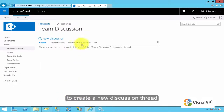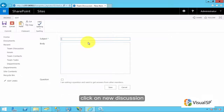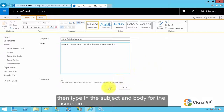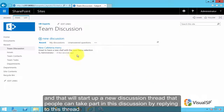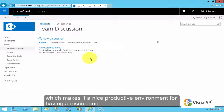To create a new Discussion Thread, click on New Discussion, and then type in the subject and body for the discussion. Once the information is in, click on Save, and that will start up a new discussion thread. Now people can take part in this discussion by replying to this thread, which makes it a nice, productive environment for having a discussion.